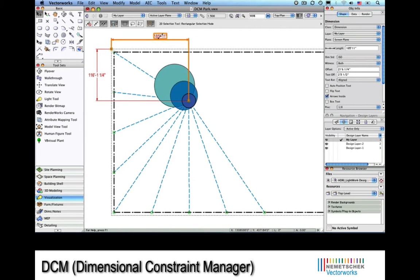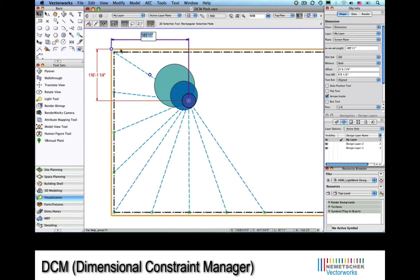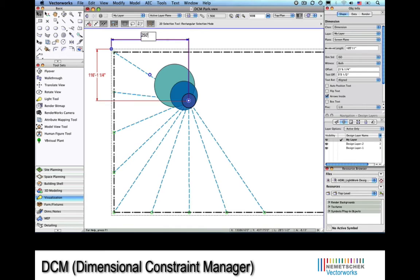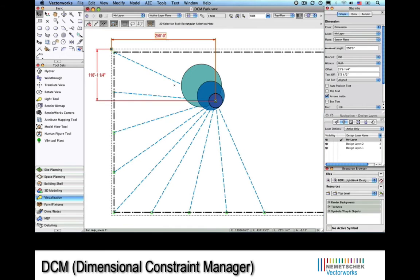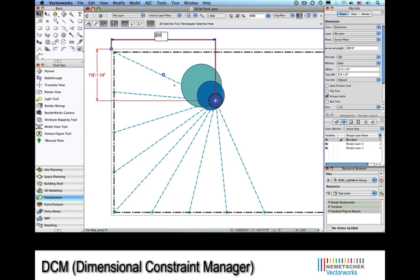First, using the new dimensioning tool, you can see that we can now move the dimensioning text anywhere. This will provide you with complete flexibility when laying out dimensioning text.